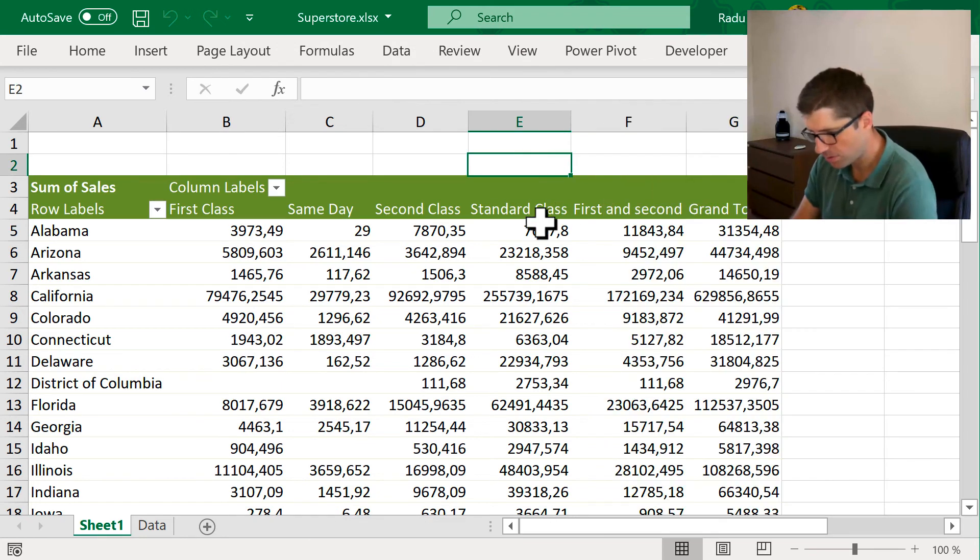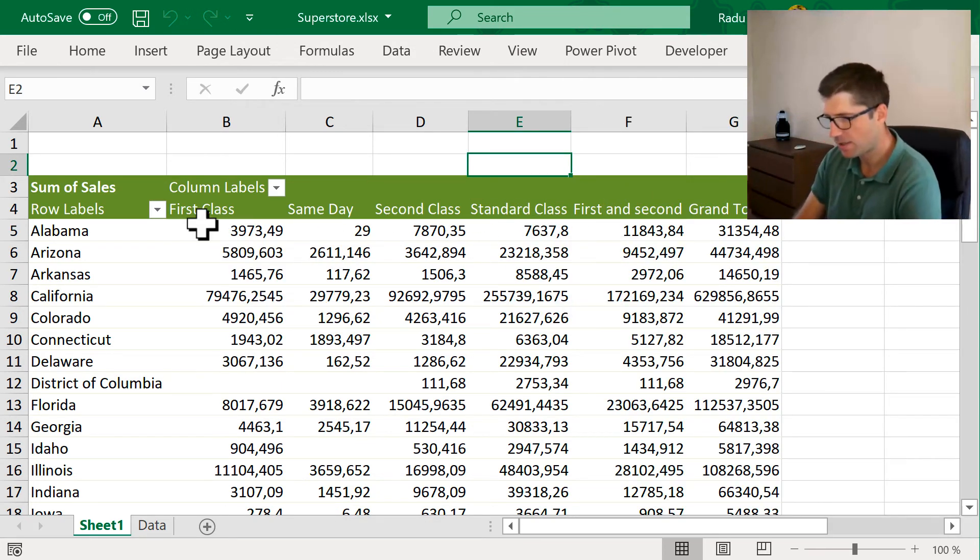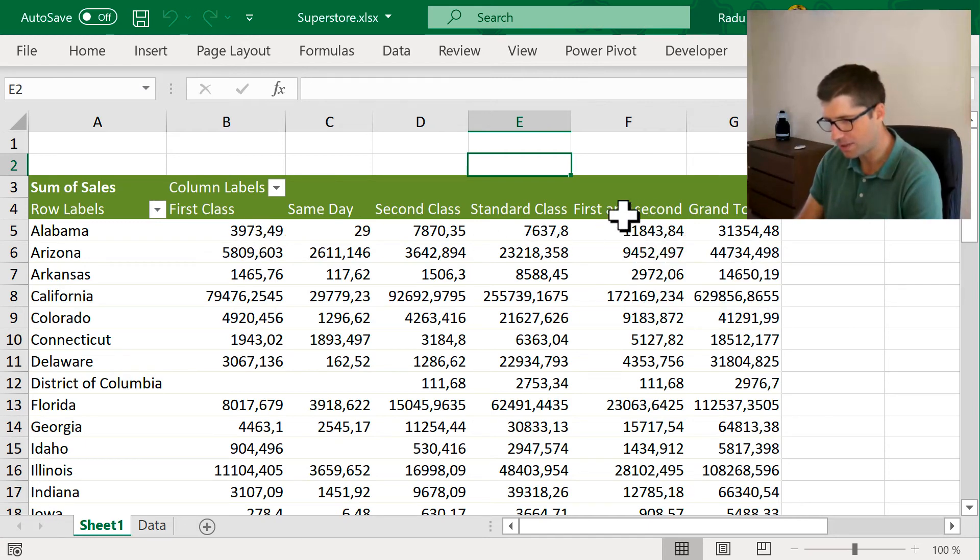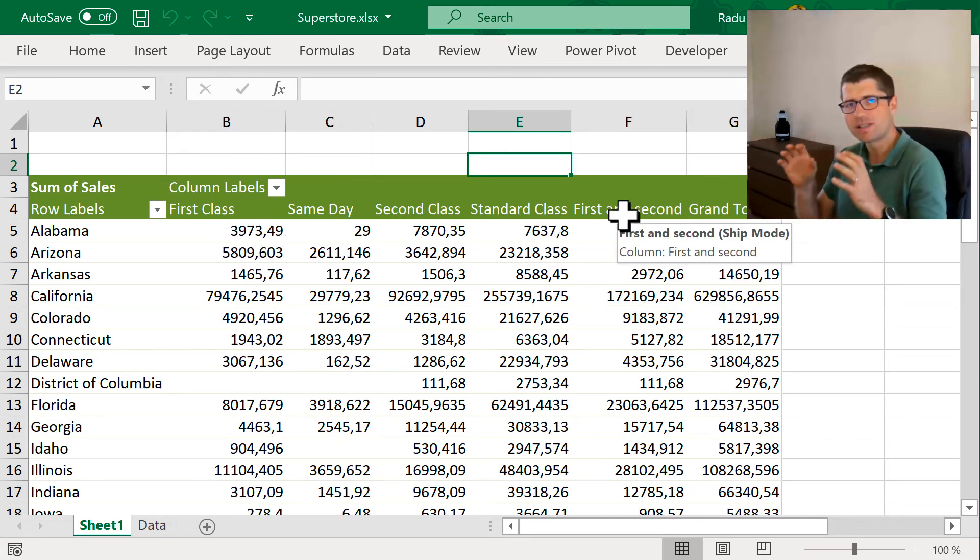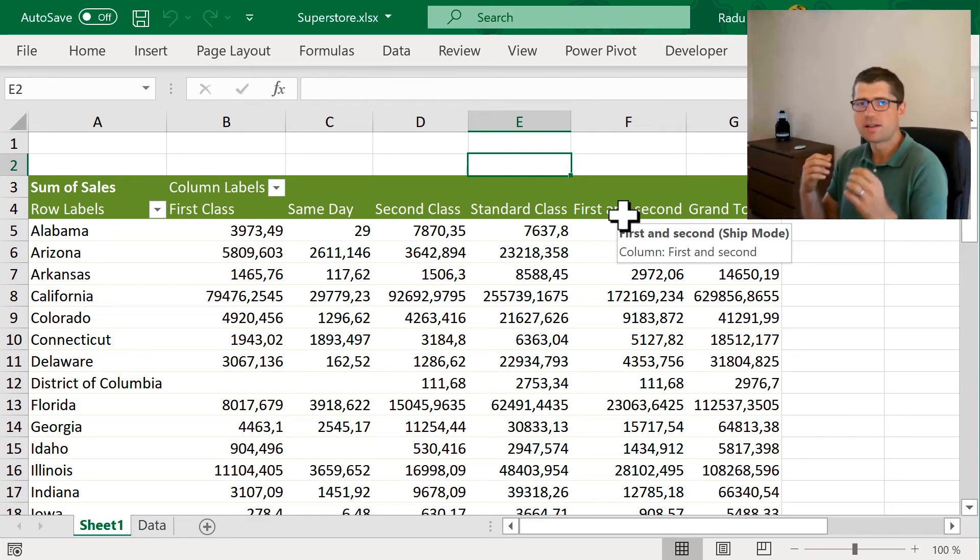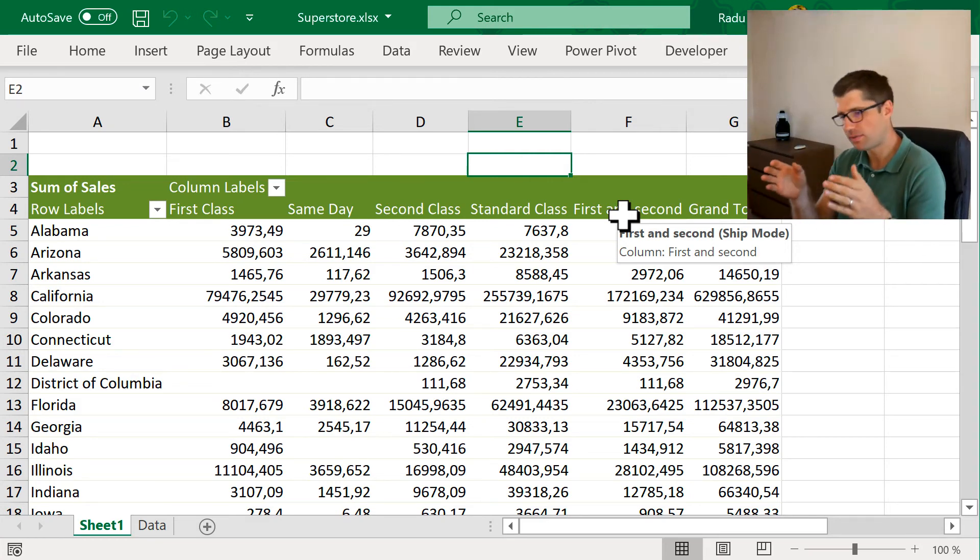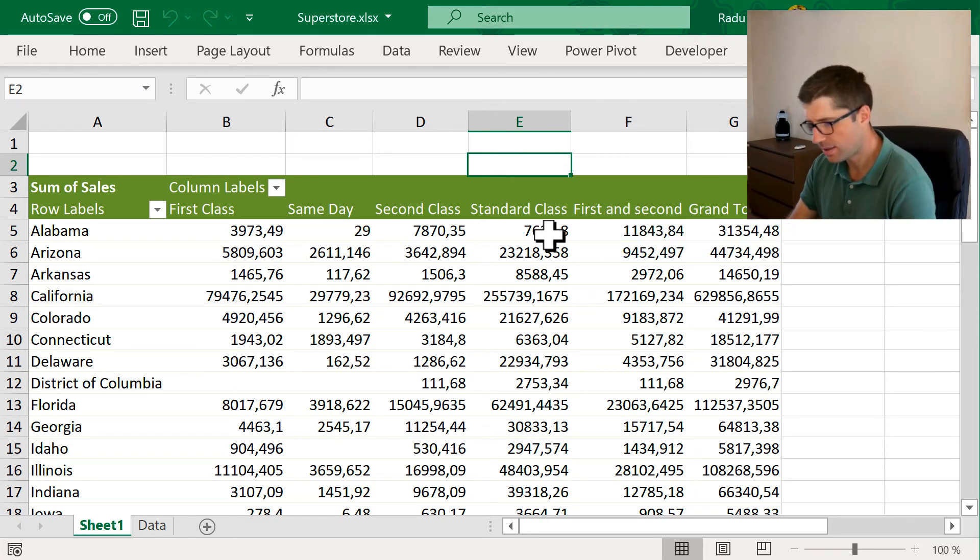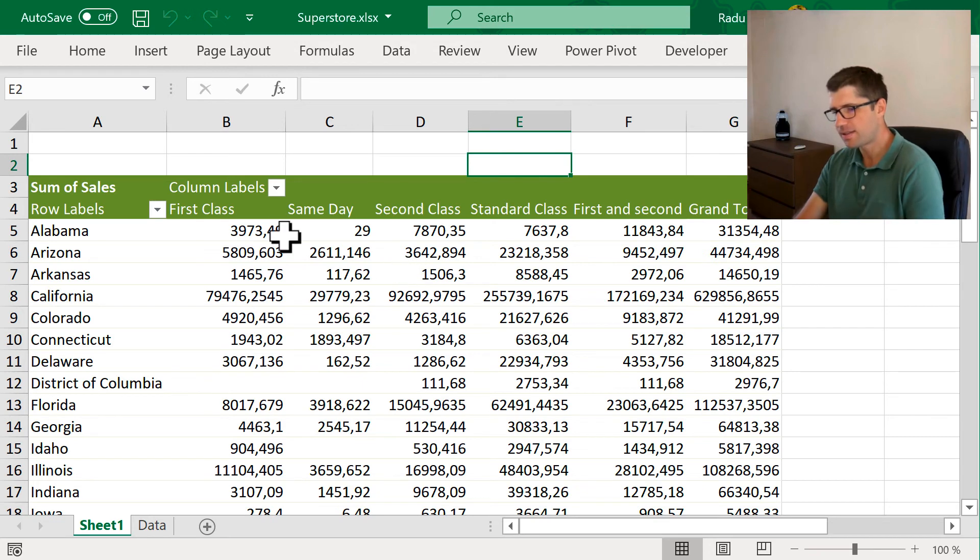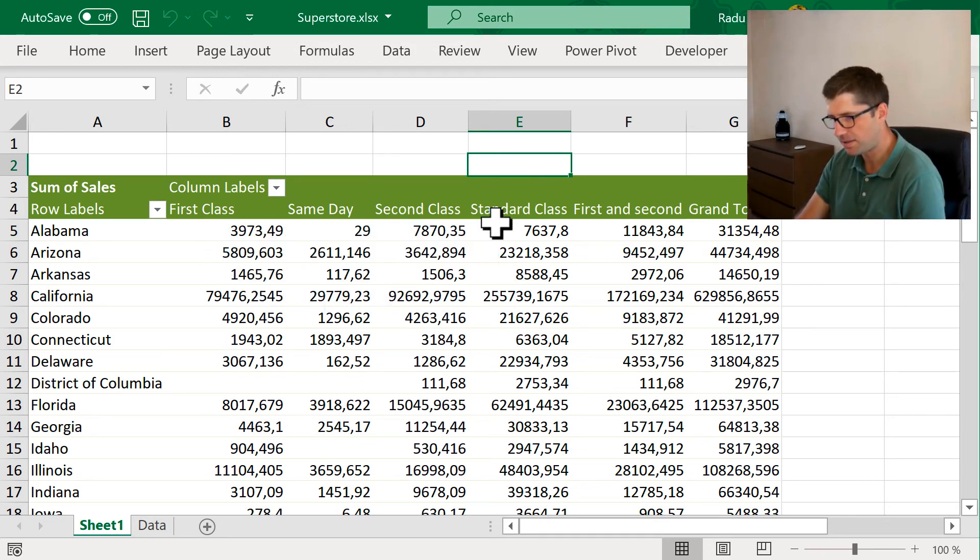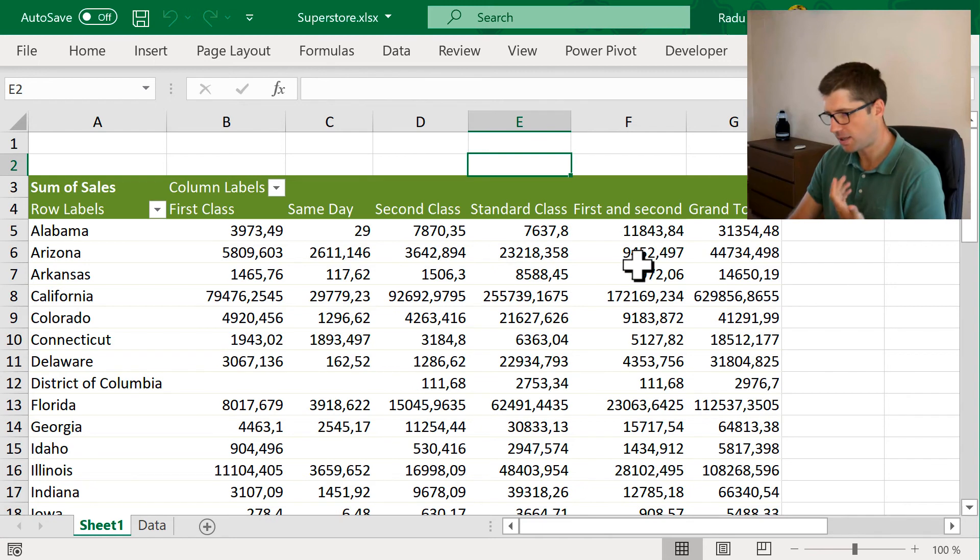And if I look closely, I'll probably realize that if I add these two, it's going to equal that one. Okay. So, I think calculated items are very suitable when you want to summarize a few information, a few columns in your report. Because in this case, I can have something like first and second and maybe same day and whatever standard in a different column. And of course...